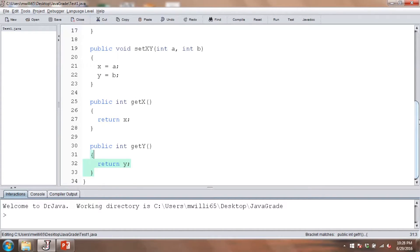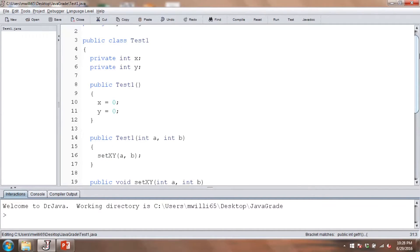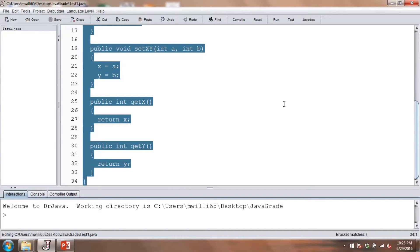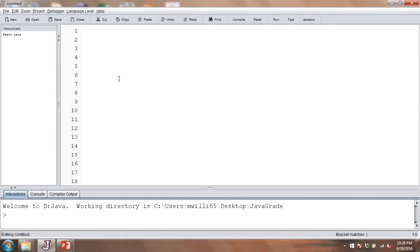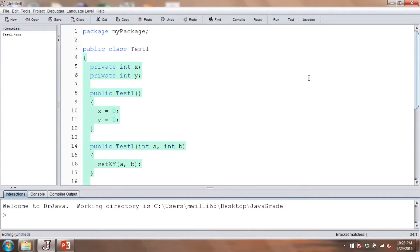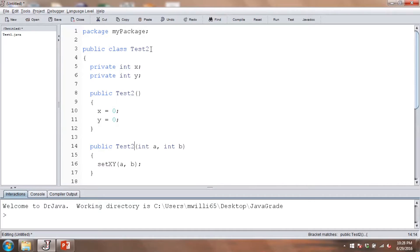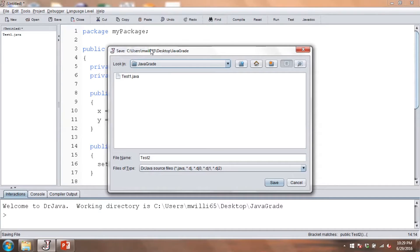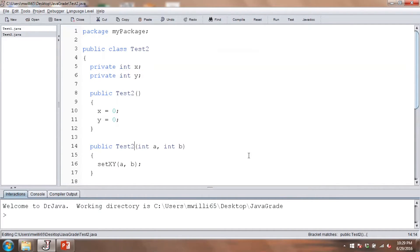Now we'll create our second class. It's going to be essentially the same as Test1, except we'll call it Test2. Usually when dealing with different classes in a package they'll do different things, but we're just demonstrating how this works, so we can have both classes do the same thing and just change the name. We'll save that.